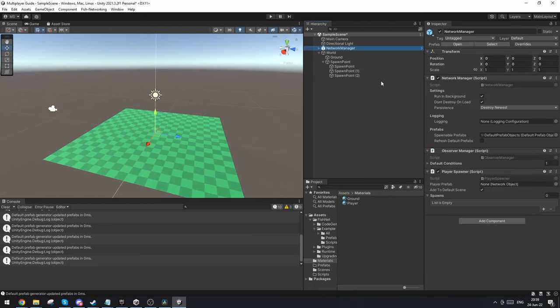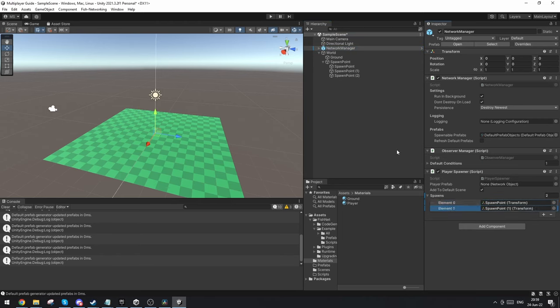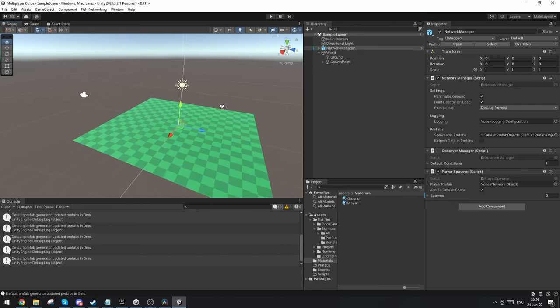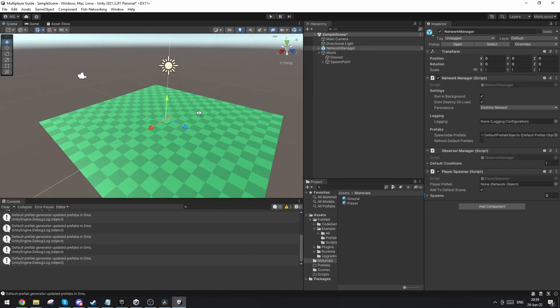If we go to networking manager we can just drag down the spawn points here to add them to the list of spawn points. And then we don't have to look at any more of these. Now we need to set up the player.